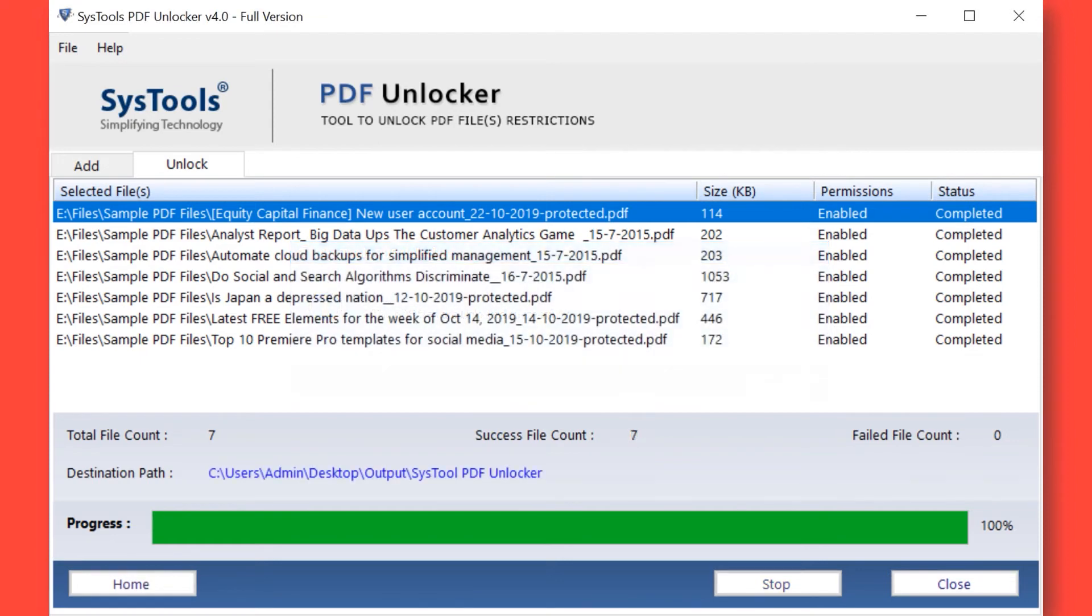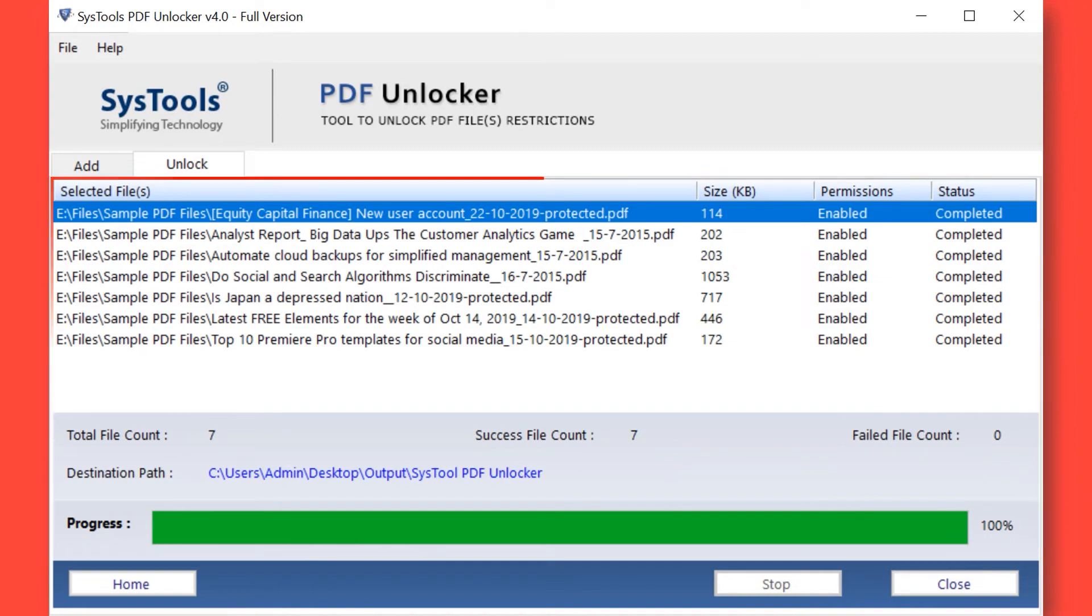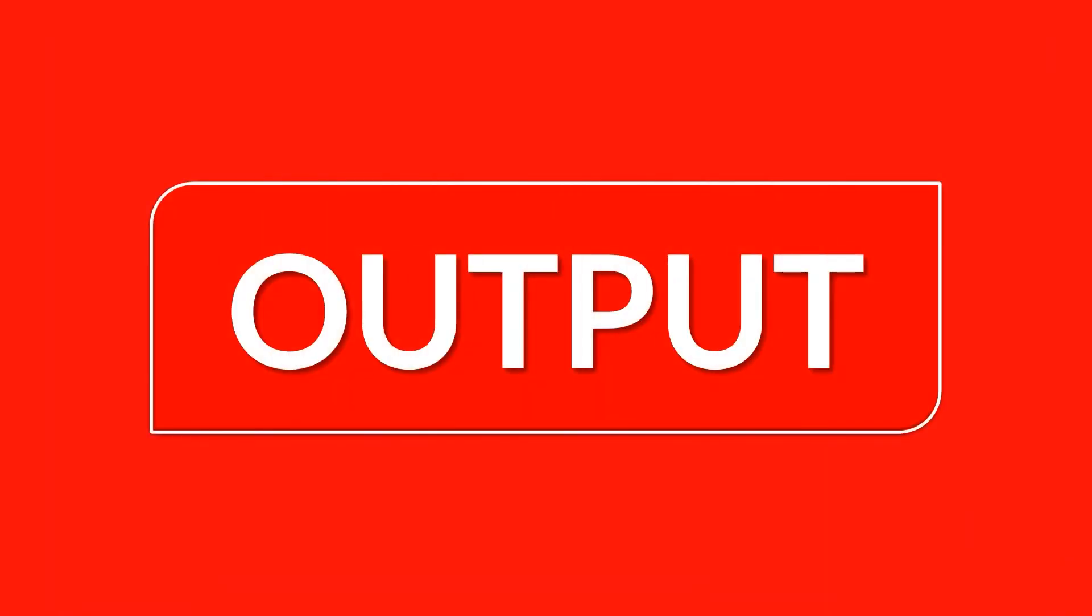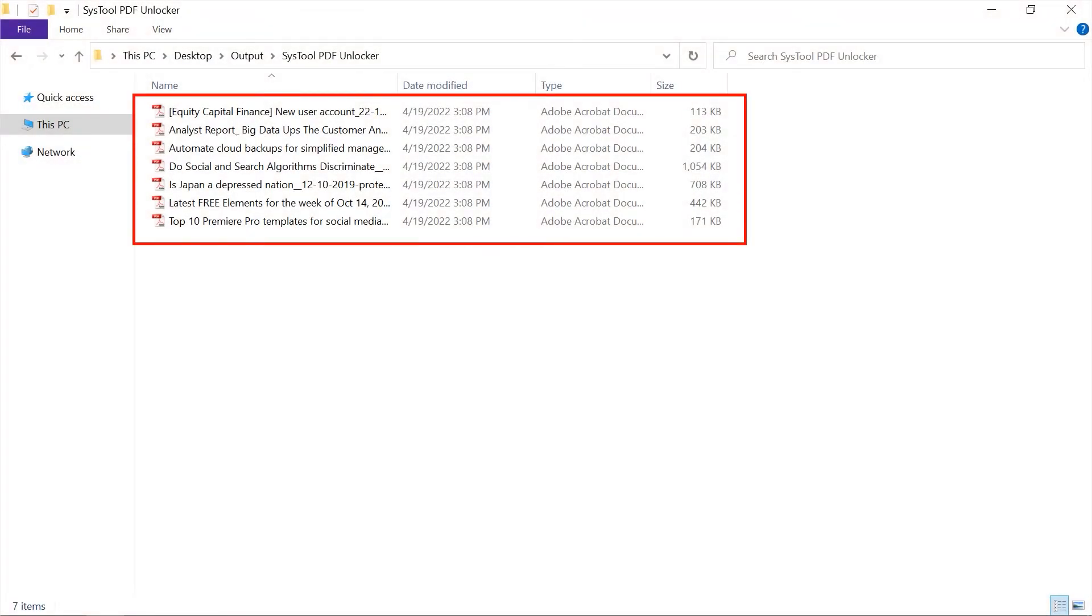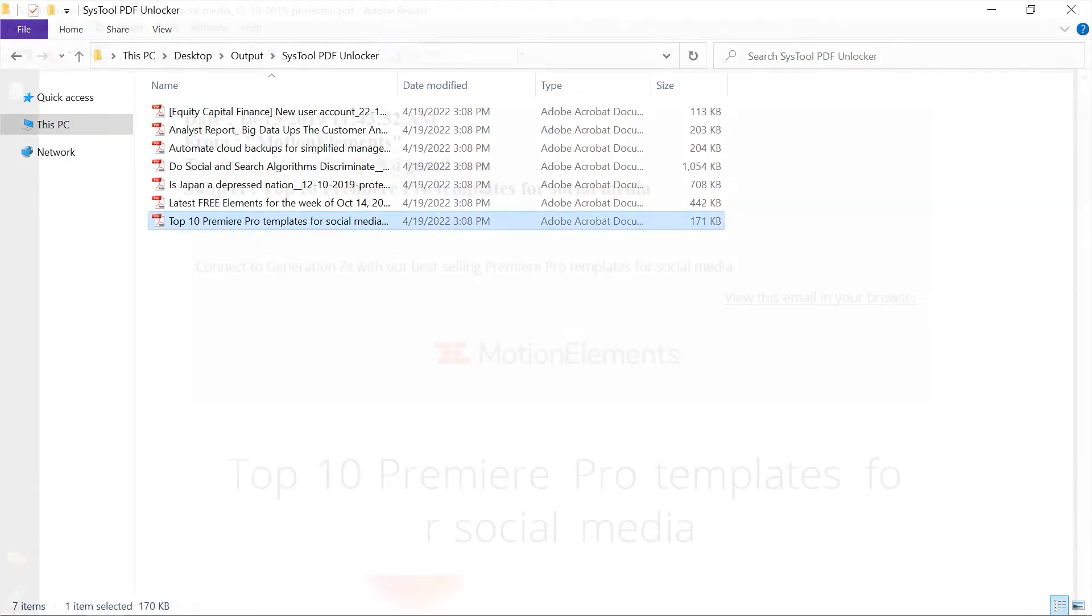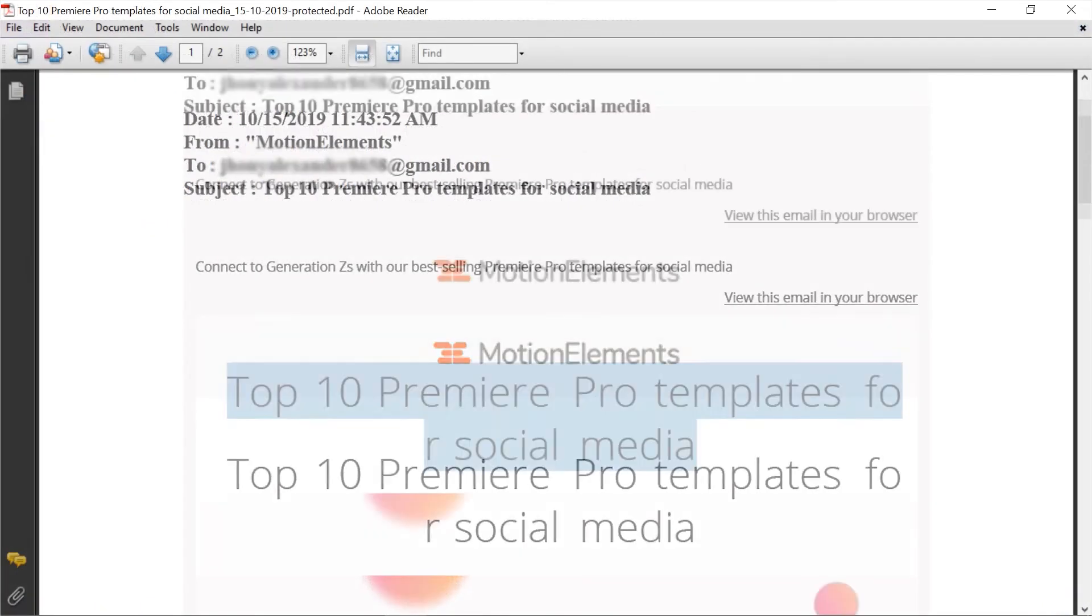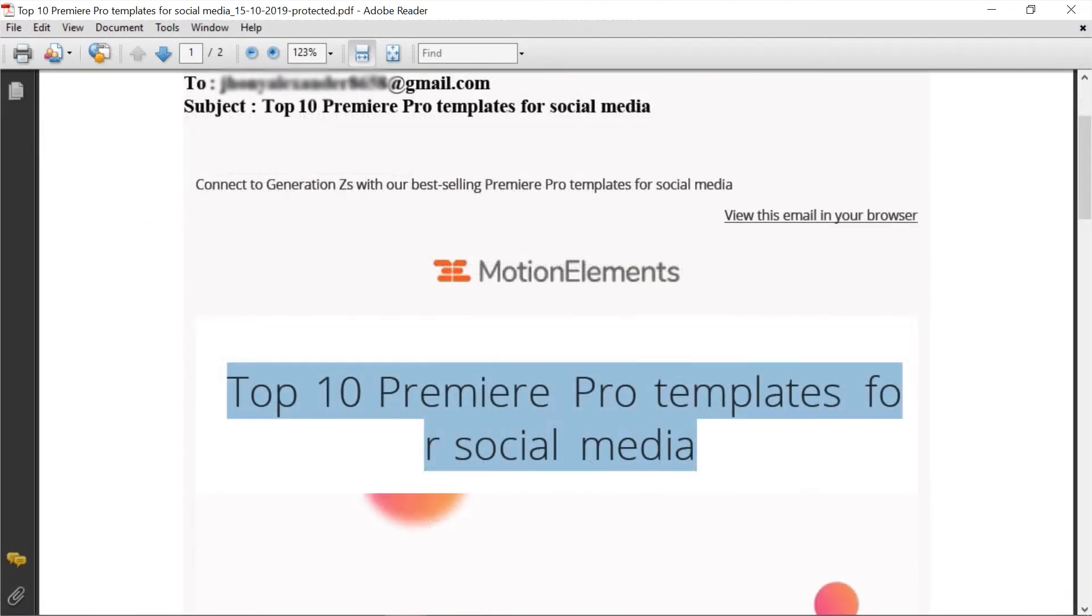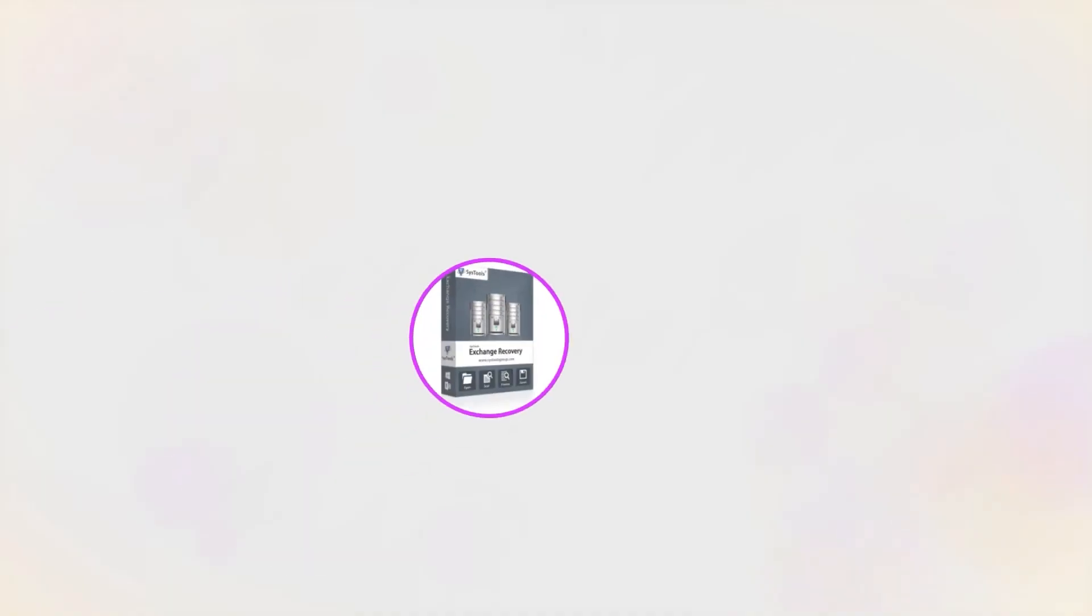Here you can see the total file count, success file count, failed file count, and destination path as well. Now let's check out the output files. Open the destination folder. Here you can see all the PDF files without restrictions. Now you are able to edit, print, or copy texts from these PDF files. And that's it, hope you enjoyed the video.